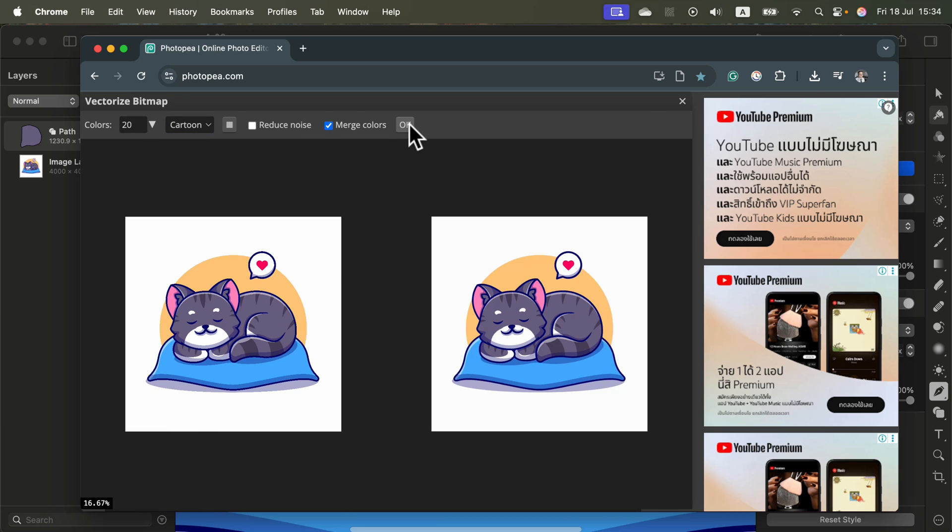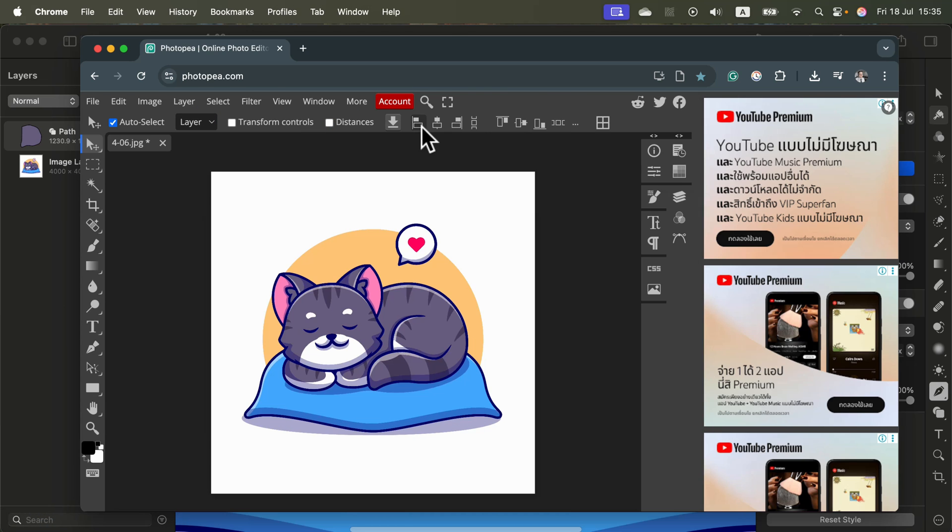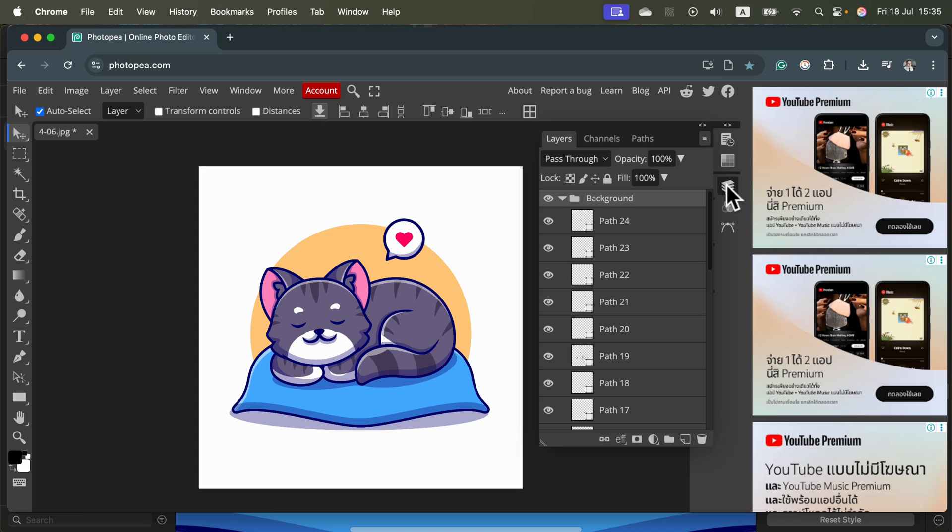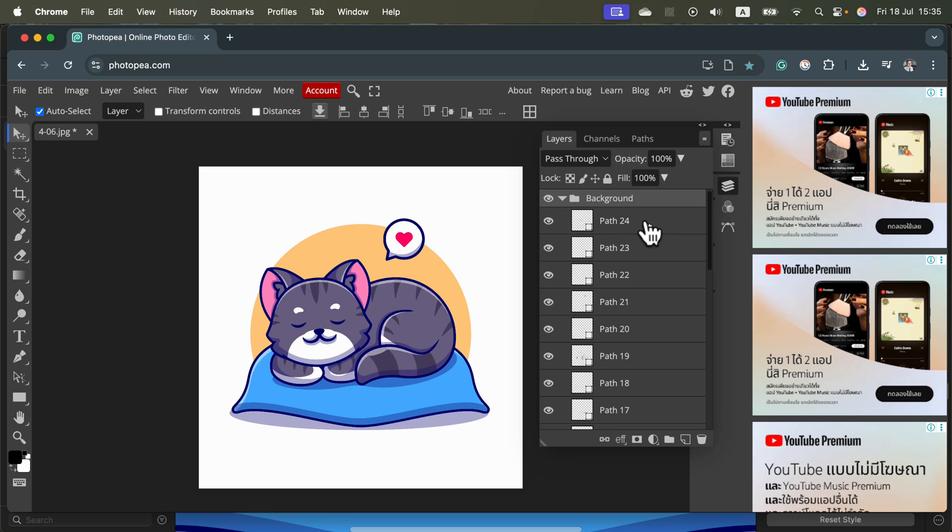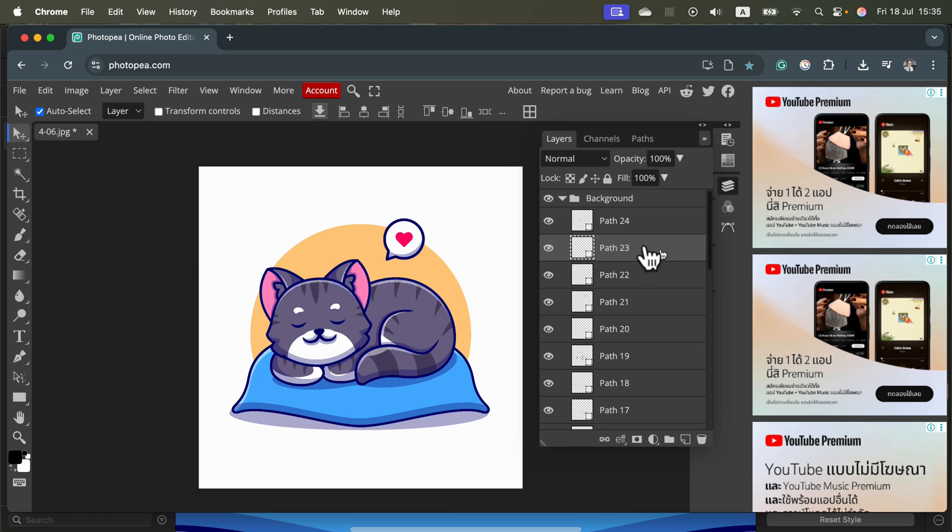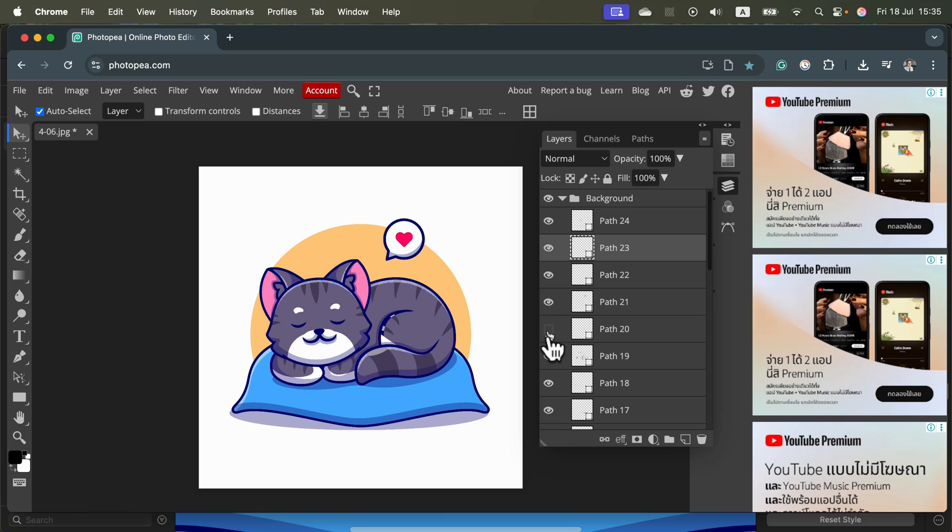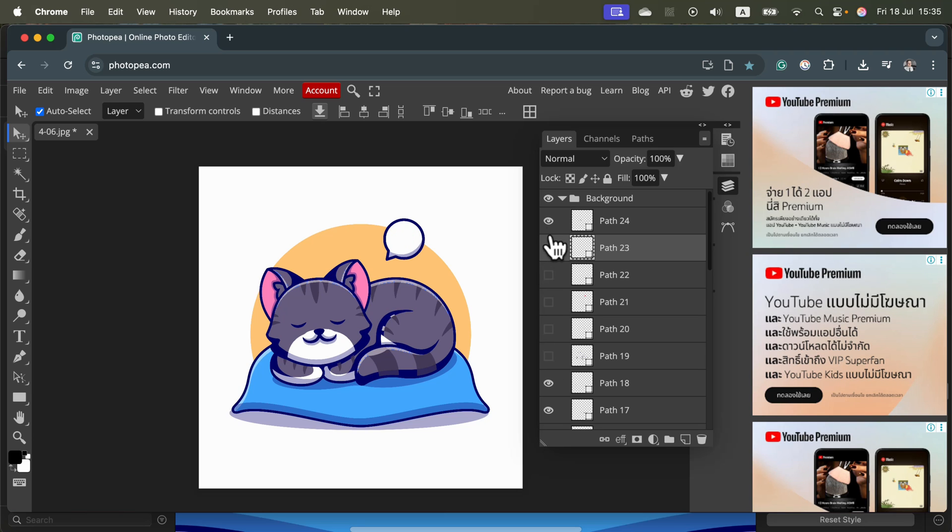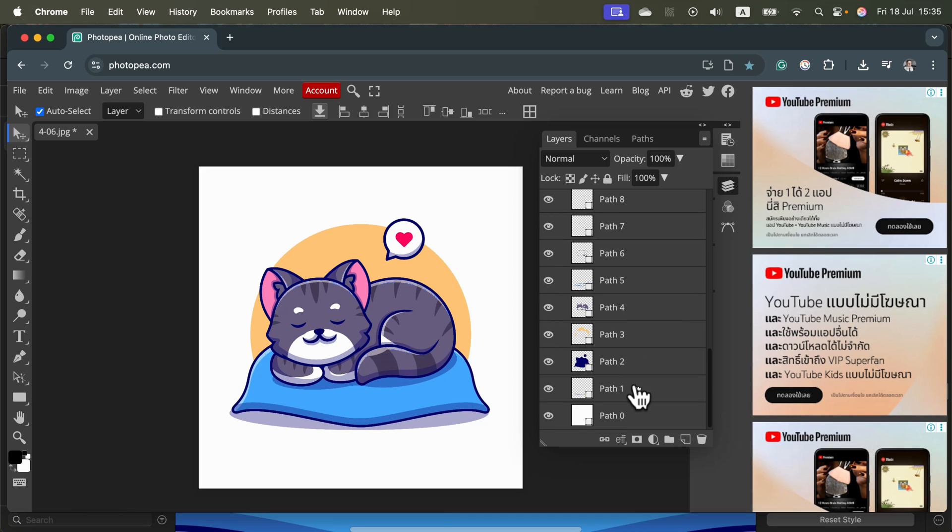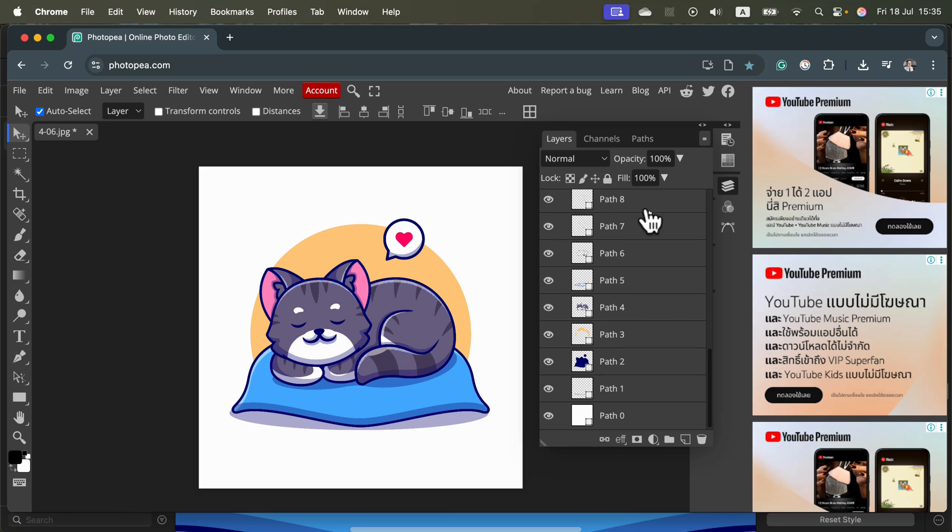If you inspect your layers, you'll notice there's Path 24, Path 23 - all those little details from the illustration are converted to different paths, different vector shapes. I can switch them on and off, recolor them, scale them up and down without losing quality. Let's save this as SVG and put it back into Pixelmator Pro.